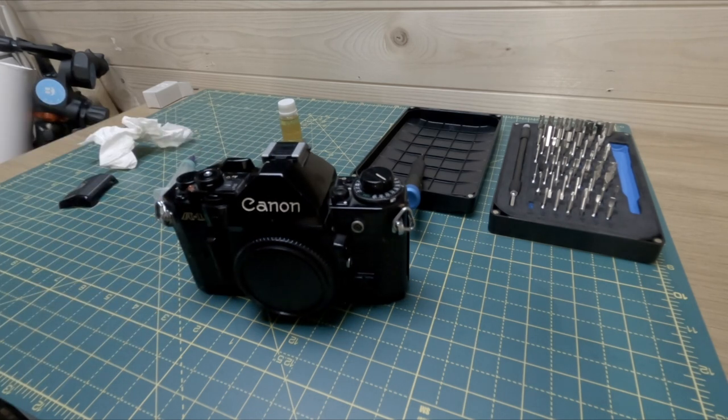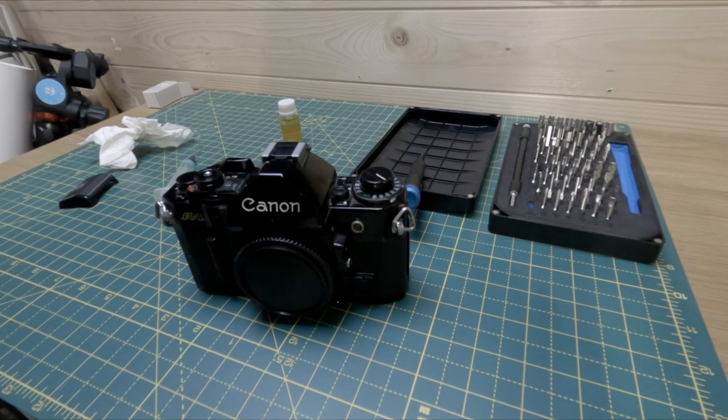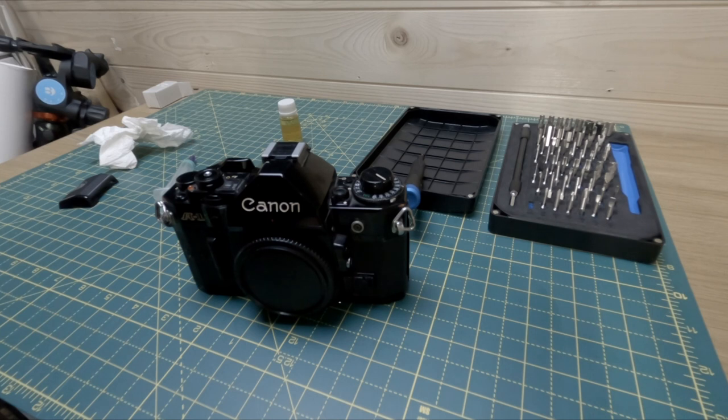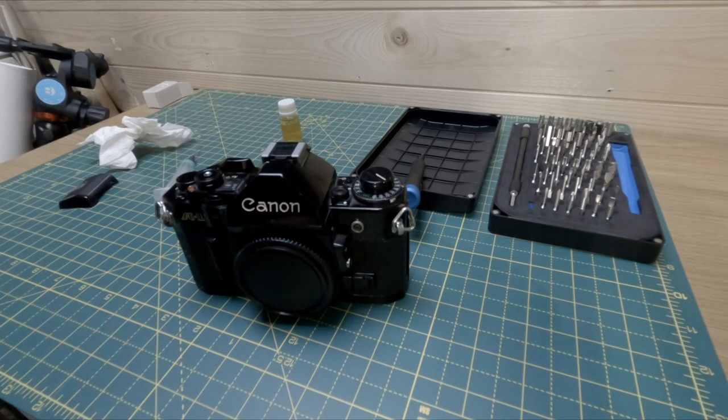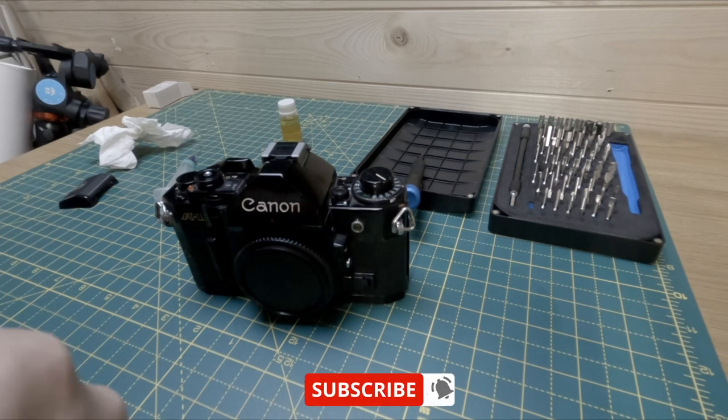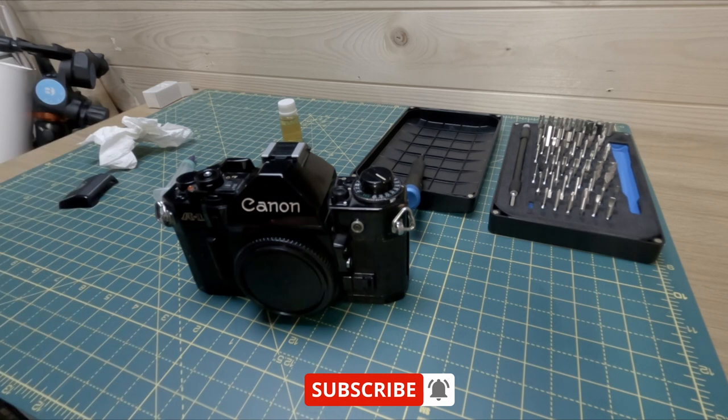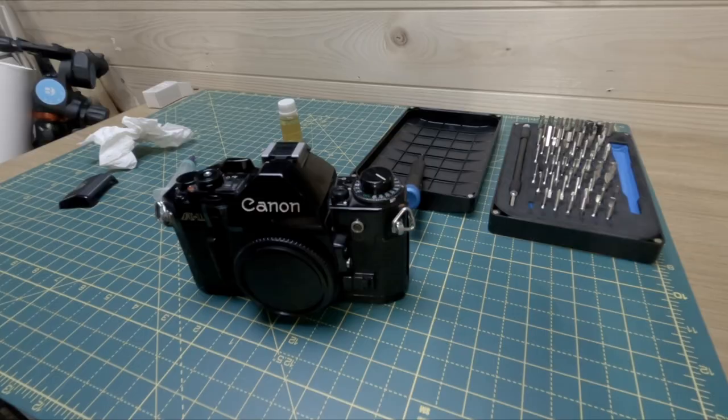That was like an anti-climax, but that is how you fix the dreaded Canon squeak. That should outlive me. Thank you for watching. If you like this video and you like these kind of quick fix videos, you know, do subscribe and hit thumbs up. See you again very soon. Look after yourself and keep taking great pictures.